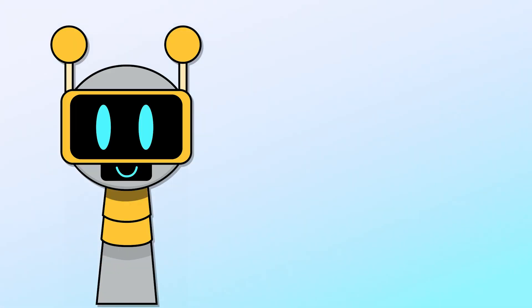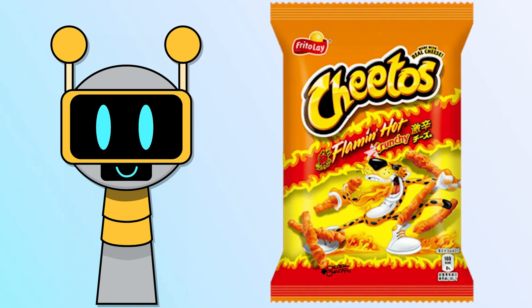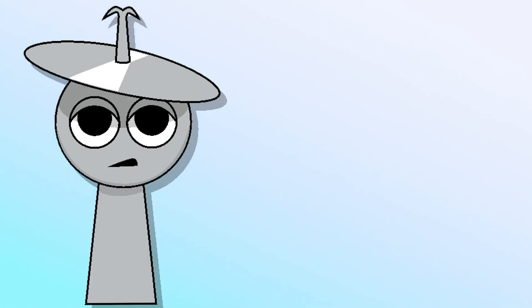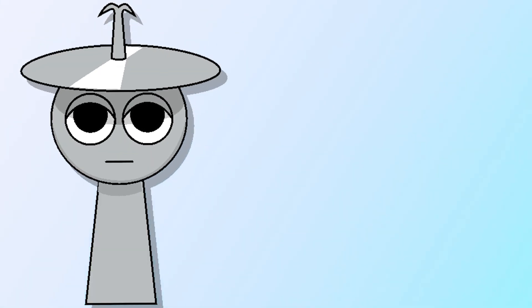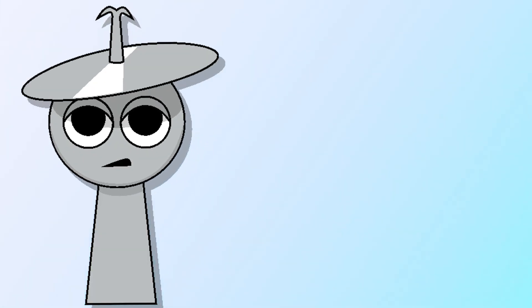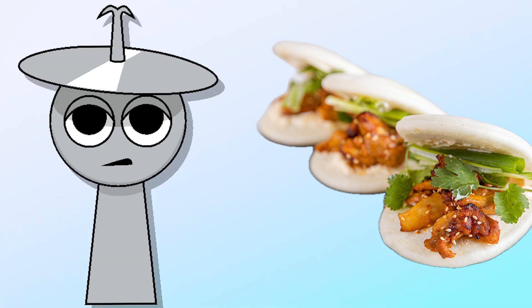Fun Bot - Cheetos. Kluker - Chicken Bao.